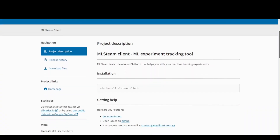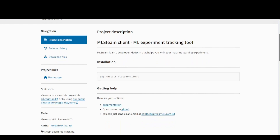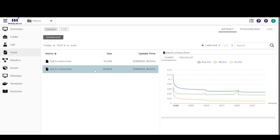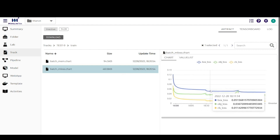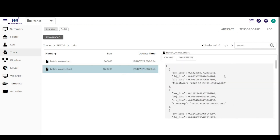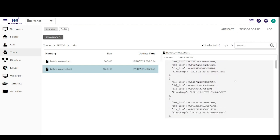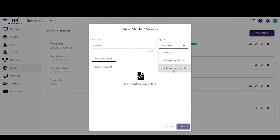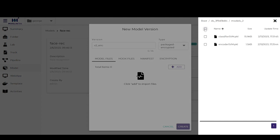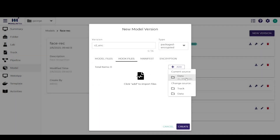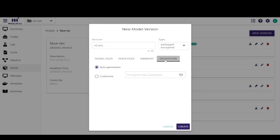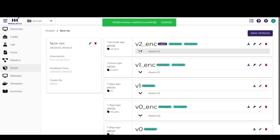ML Thin Client is an experiment tracking library available via pip install. With ML Thin Client, we could log hyperparameter values and track the model retraining process by recording a single numeric value or a time series for visualization. We could view the live results of the recorded metrics at the tracks page. After the new models have been created, we go to the model registry page. A new model is registered by selecting its packaging type. Here, we want to encrypt the models — the model files, hook files, manifest, and the encryption key type. We will mention more about model encryption in the next part.